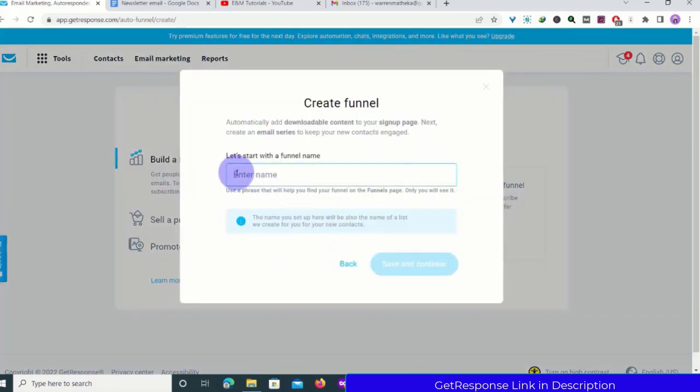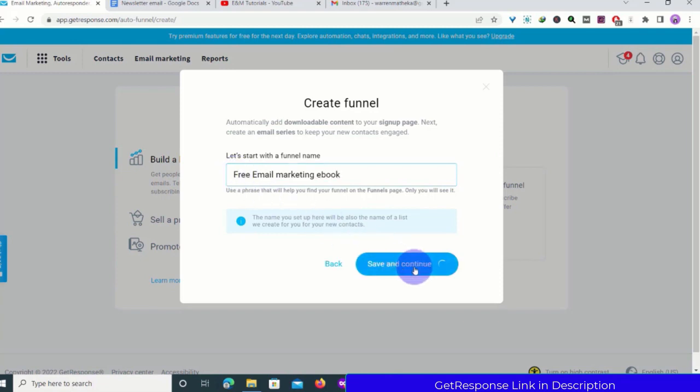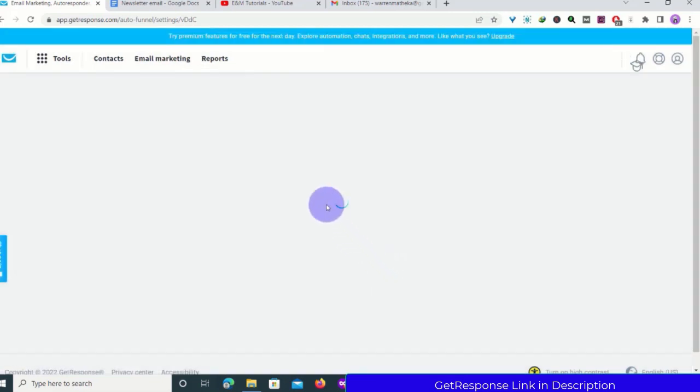I'll name the funnel — I'll use the book title as the name — then click Save and Continue.